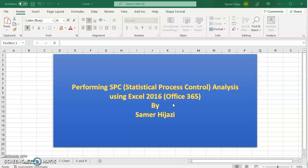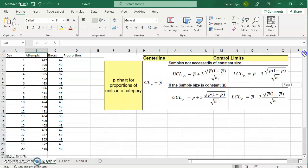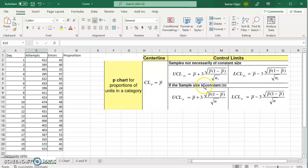The first one is the X bar and R chart and the other video is on the C chart. For this video we're going to look at the P chart and I picked the unequal sample size because it's more complicated than the equal sample size or constant sample size.